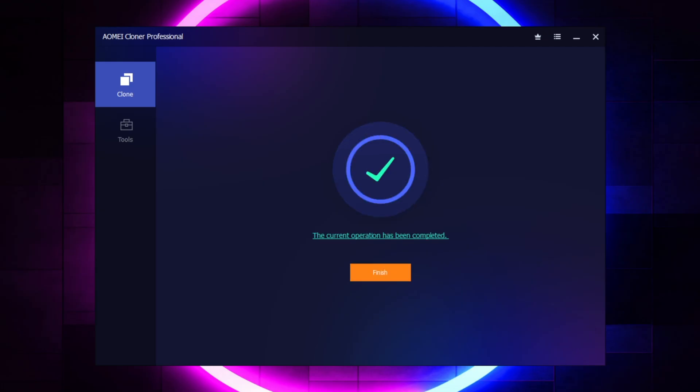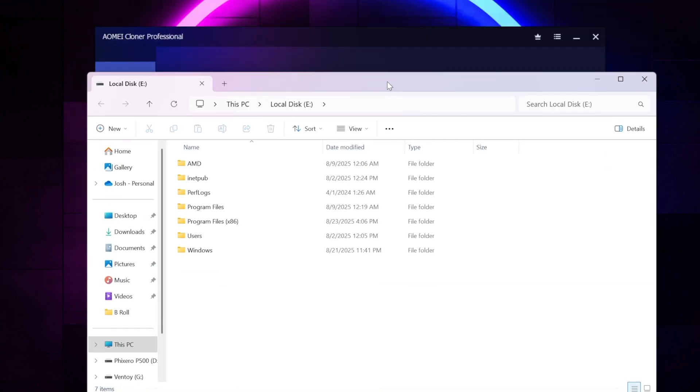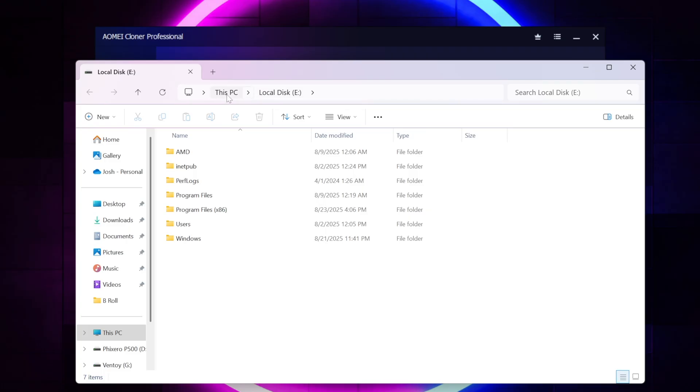So that actually didn't take very long at all. So it took about five minutes or so to do the entire cloning piece for just my Windows partition. And so now I want to go in and just take a look at my actual hard drives, and see what the setup looks like now that we have two drives that can be theoretically bootable into Windows.